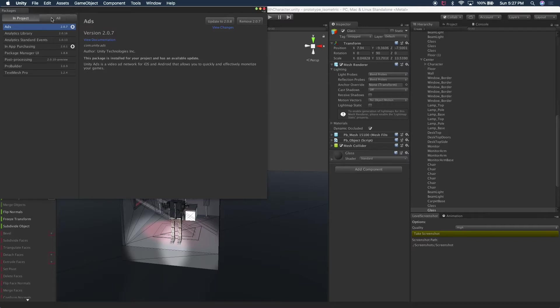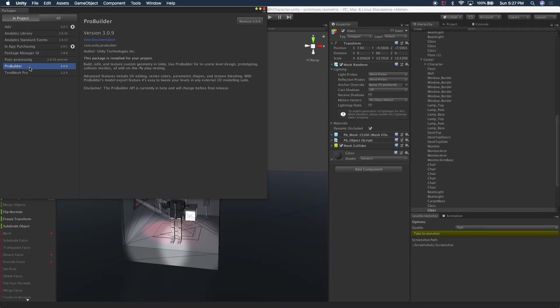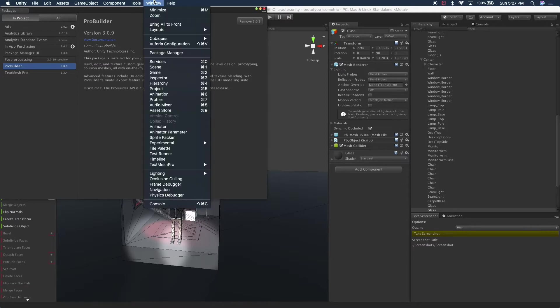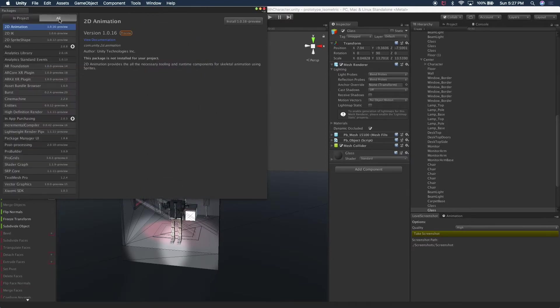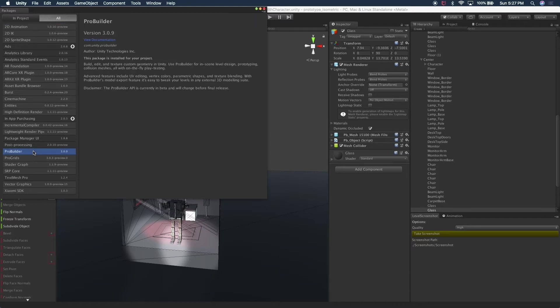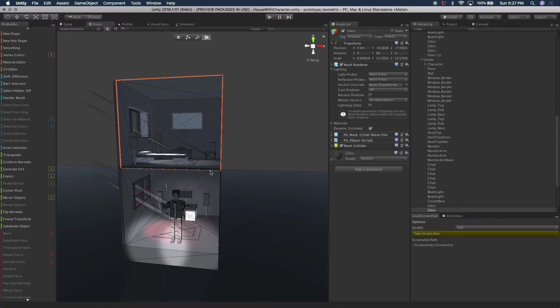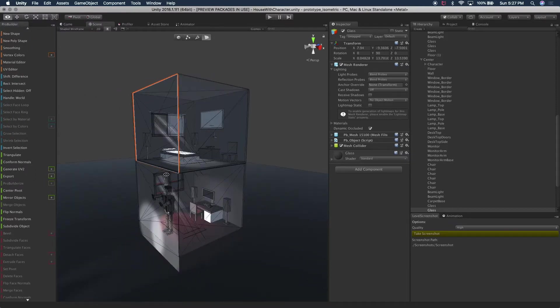So if you look at what I have right now, I have Post Processing, I have ProBuilder and ProBuilder is already installed. But if you don't have it installed, simply go to window package manager, click on all and then select ProBuilder and then hit install and that will get you going.